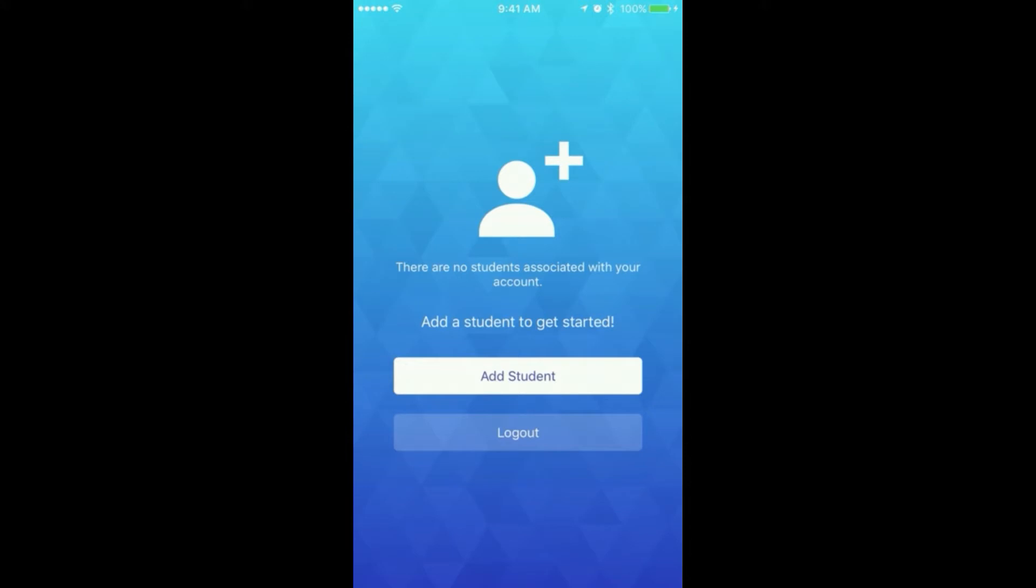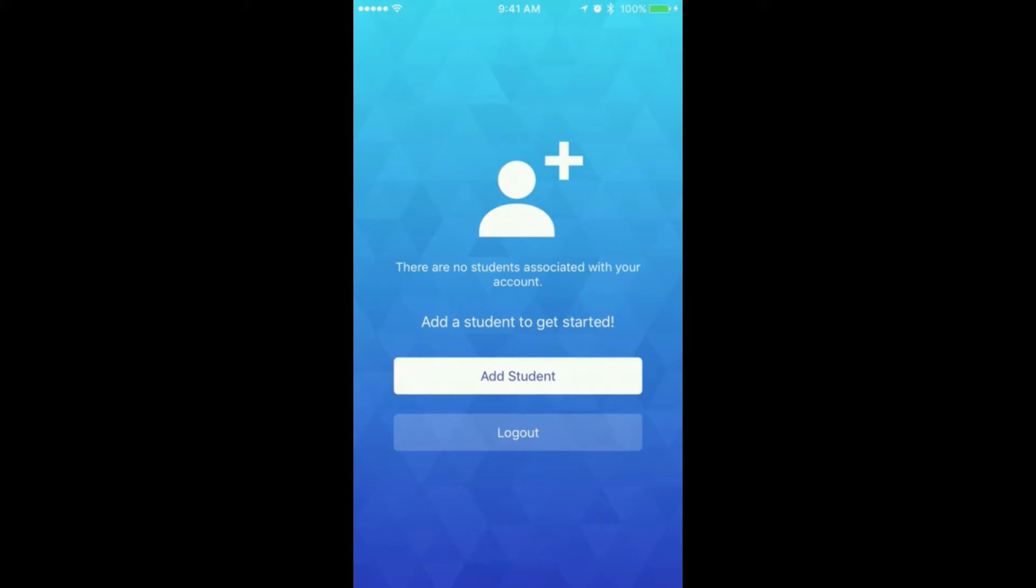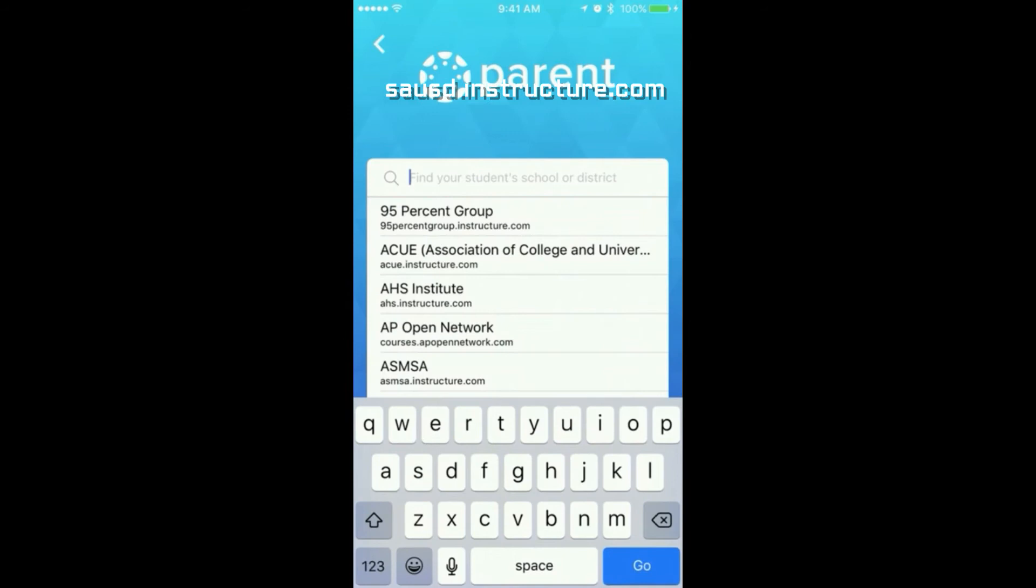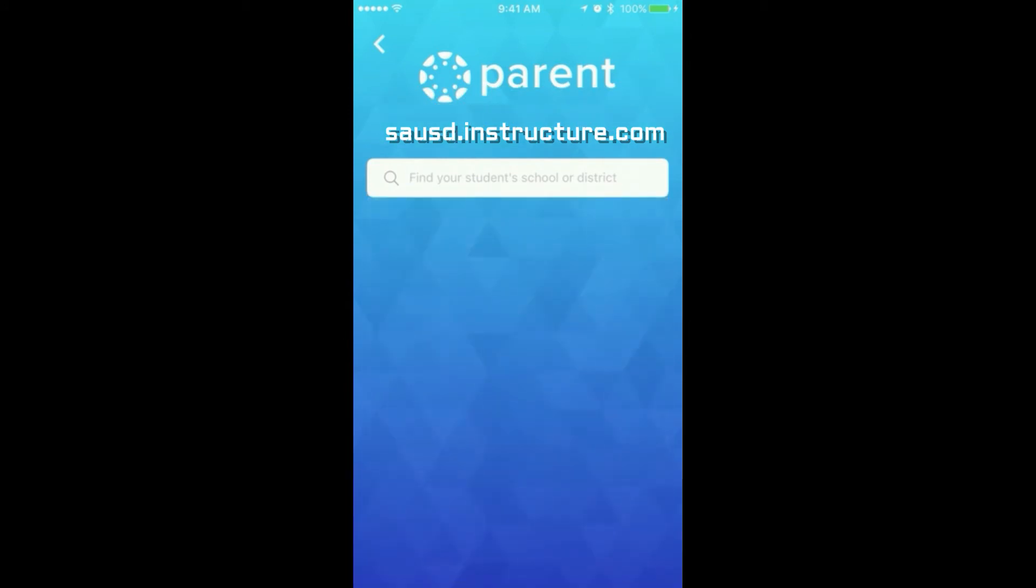The first time a user logs in, the student list is empty. To add a student, click Add Student, search for the name of the school, and select the appropriate school by tapping on it in the drop-down list.